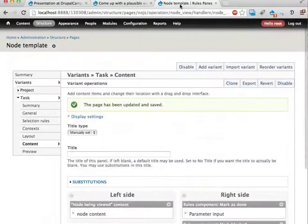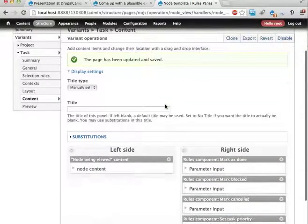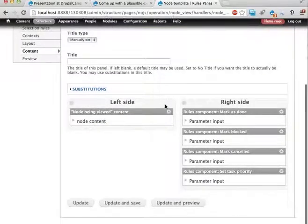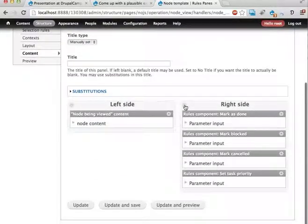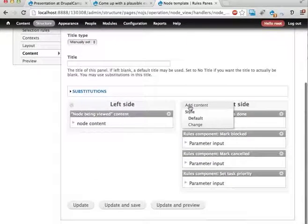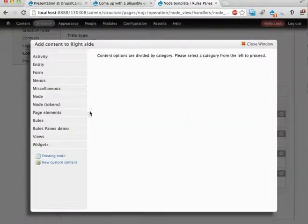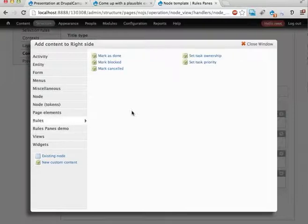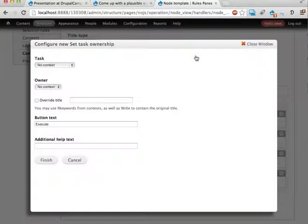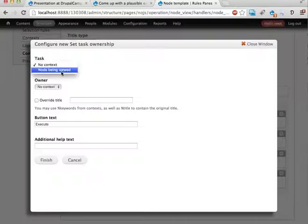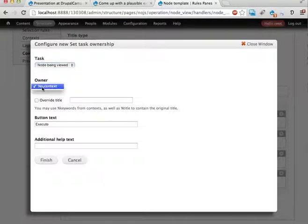So I go over to the panels edit page for this and I'm going to add a new rule here, a new rules component. I'm gonna add the one called setTaskOwnership that takes a node, a task as a parameter and can also take a user but we have no user in context right now.